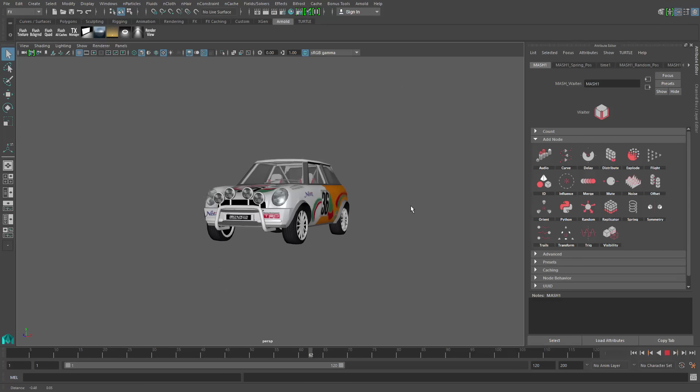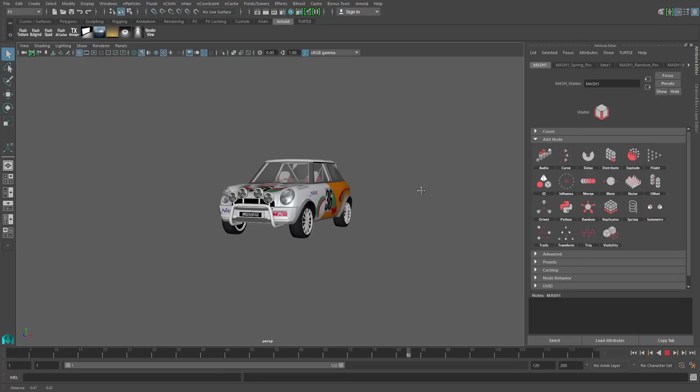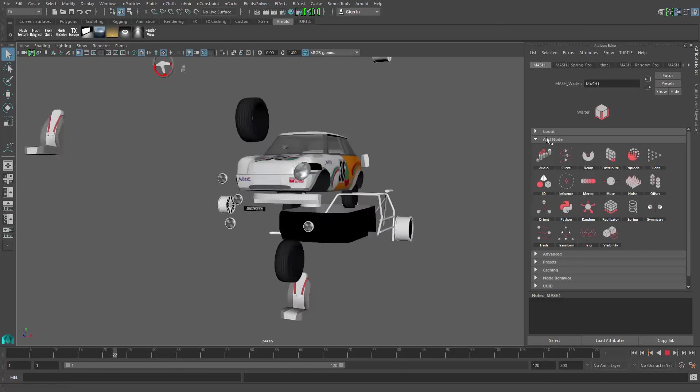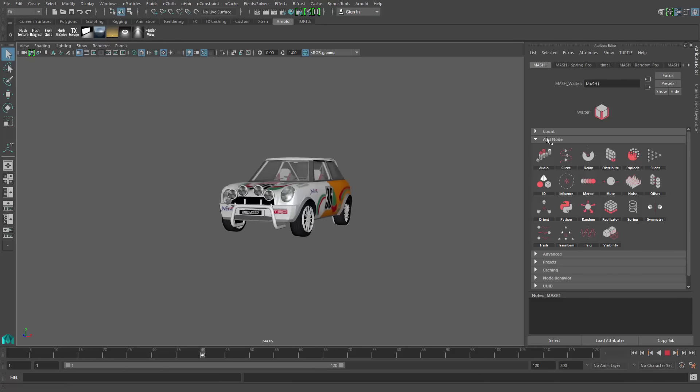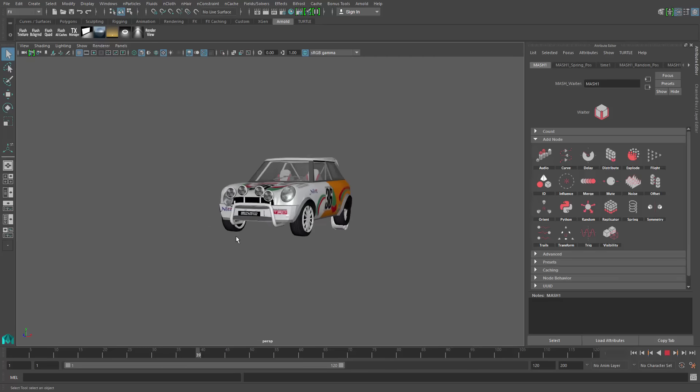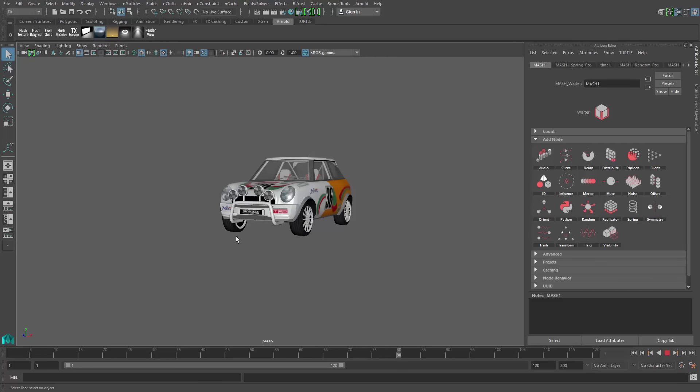The great thing about the motion graphics tools inside of Maya 2016 Extension 2 is they're procedural and they're very flexible. This is not an animation that might have been too terribly difficult inside of Maya prior to the Extension 2 release.